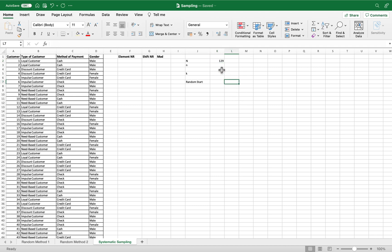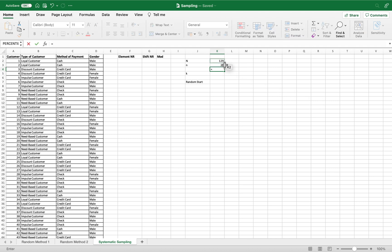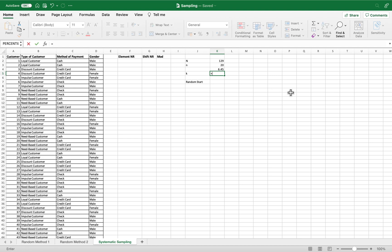We want to get 20 samples. Next, we calculate k using the QUOTIENT function — population size divided by sample size. That gives us our interval size. Since it has a decimal, we round it off using the ROUND function.